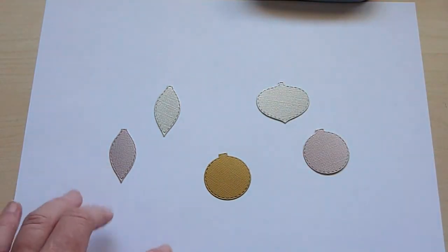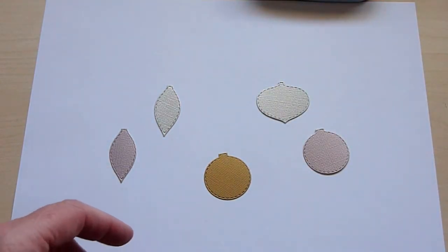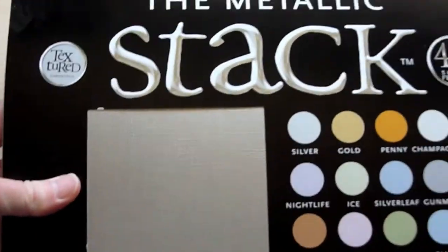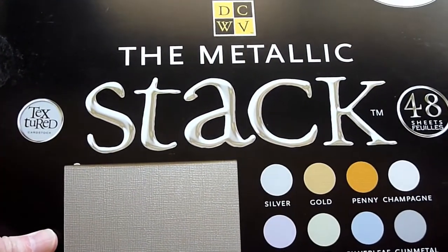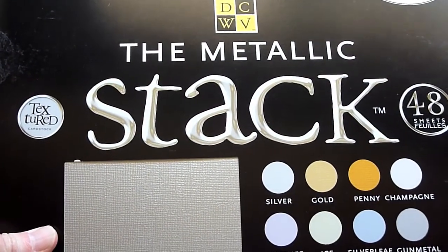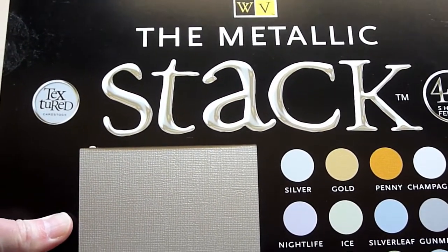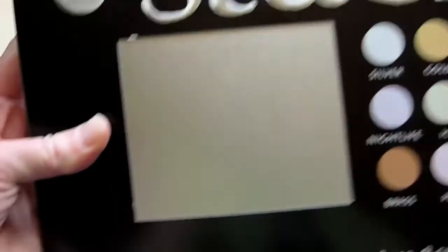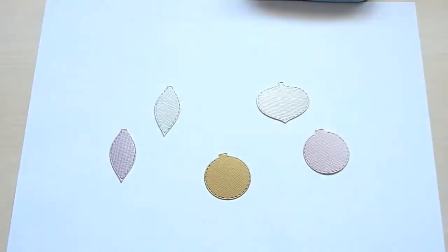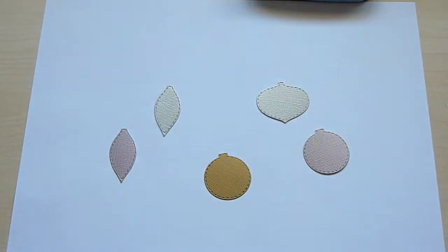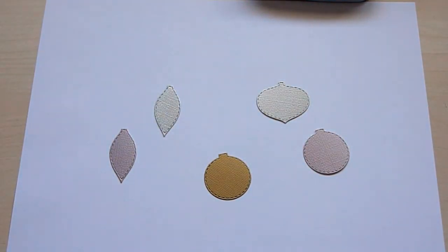These dies were cut from the DCWV metallic stack, and this was from Joann's or Michael's. I'm not sure if they even sell it anymore. I've had it for a couple of years, but I thought it would make a nice look.